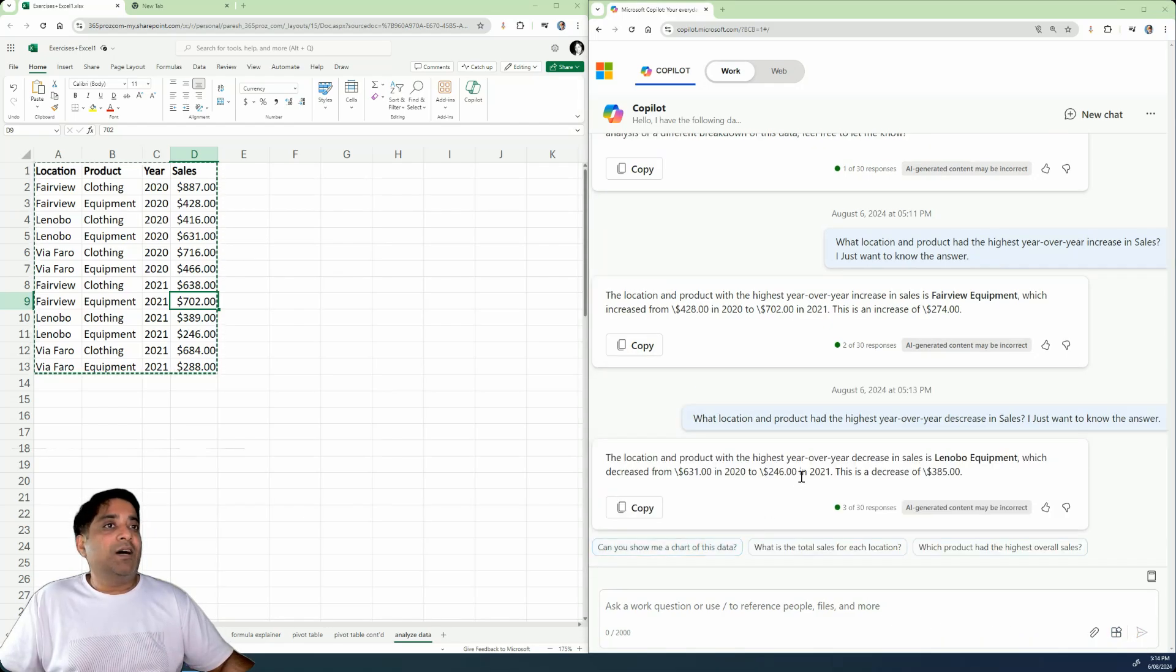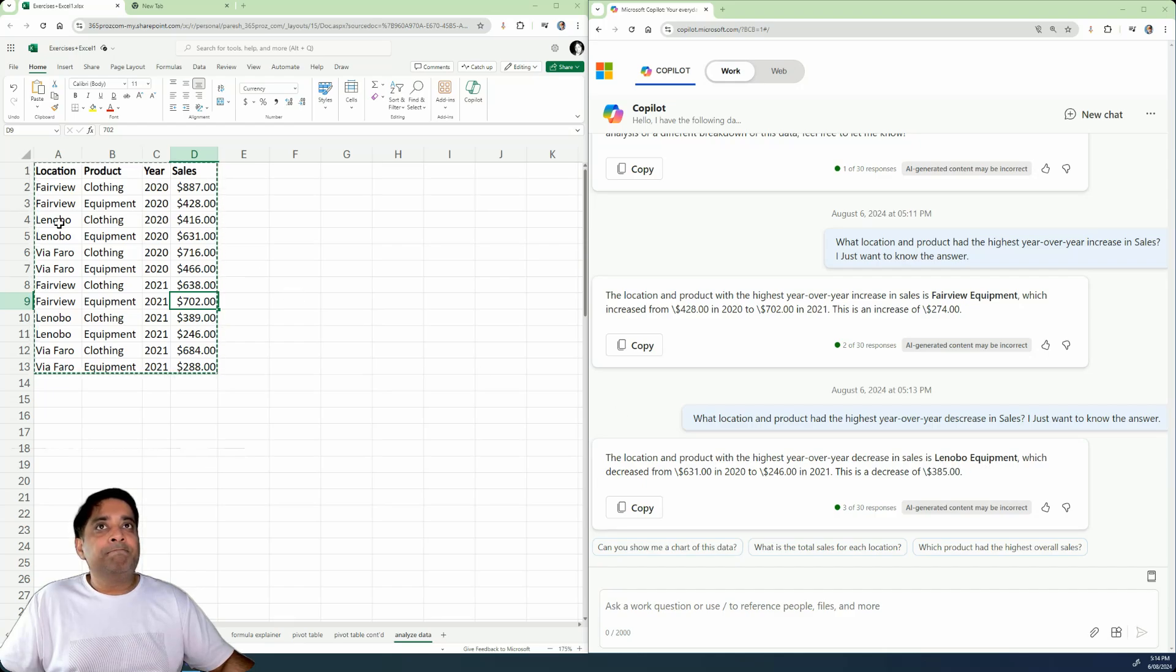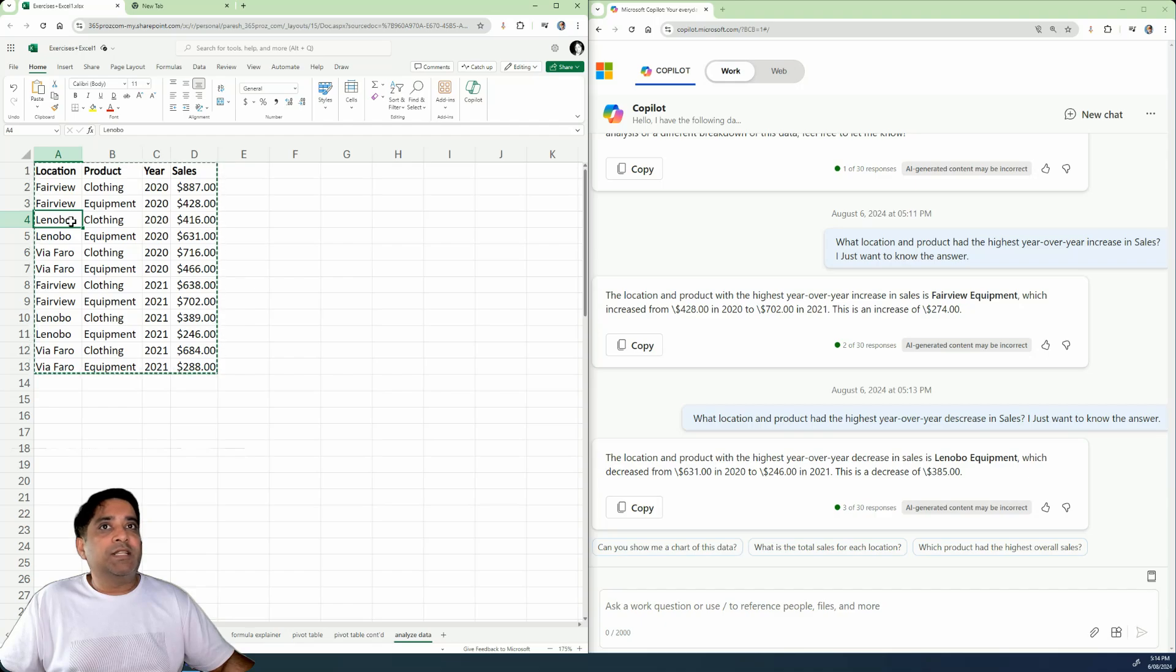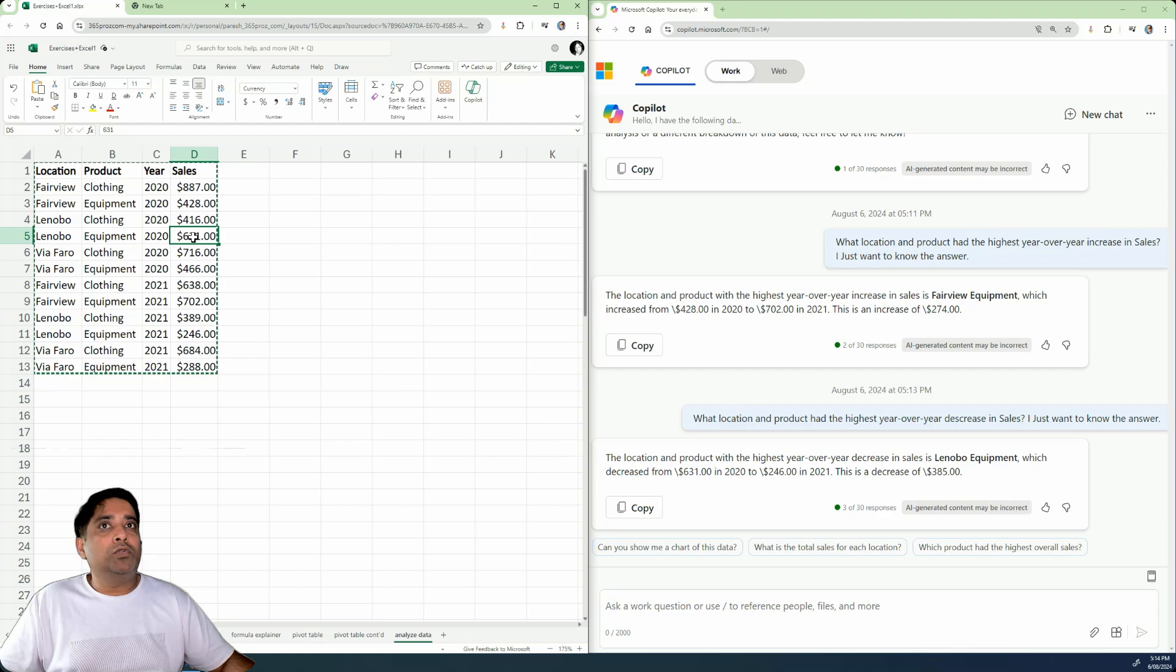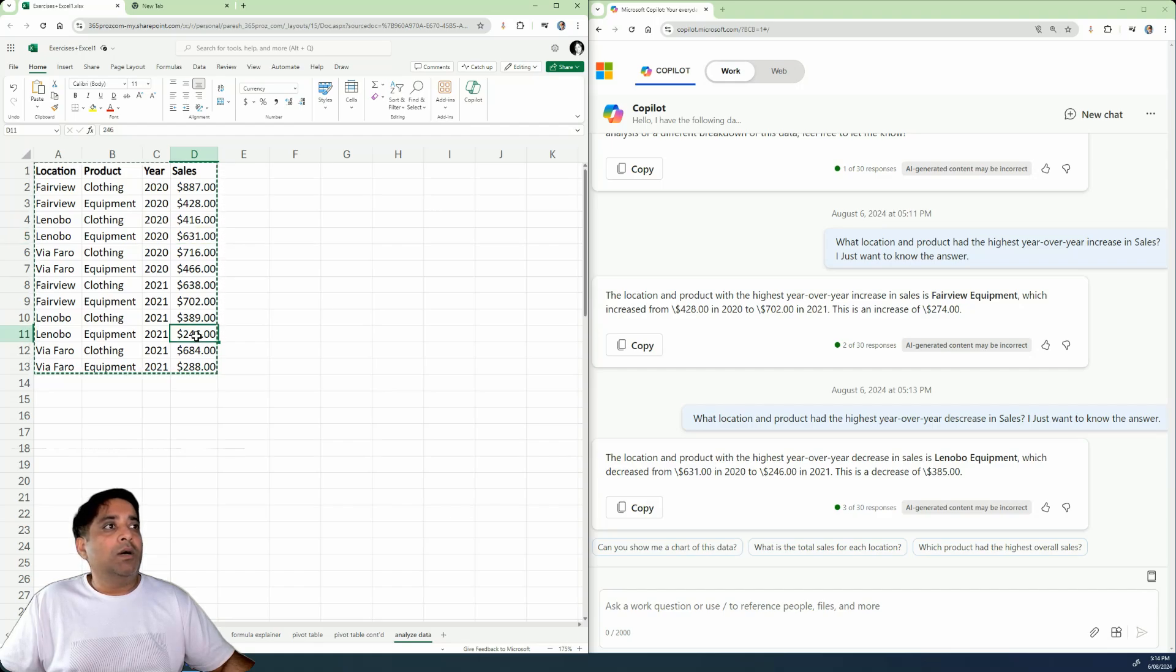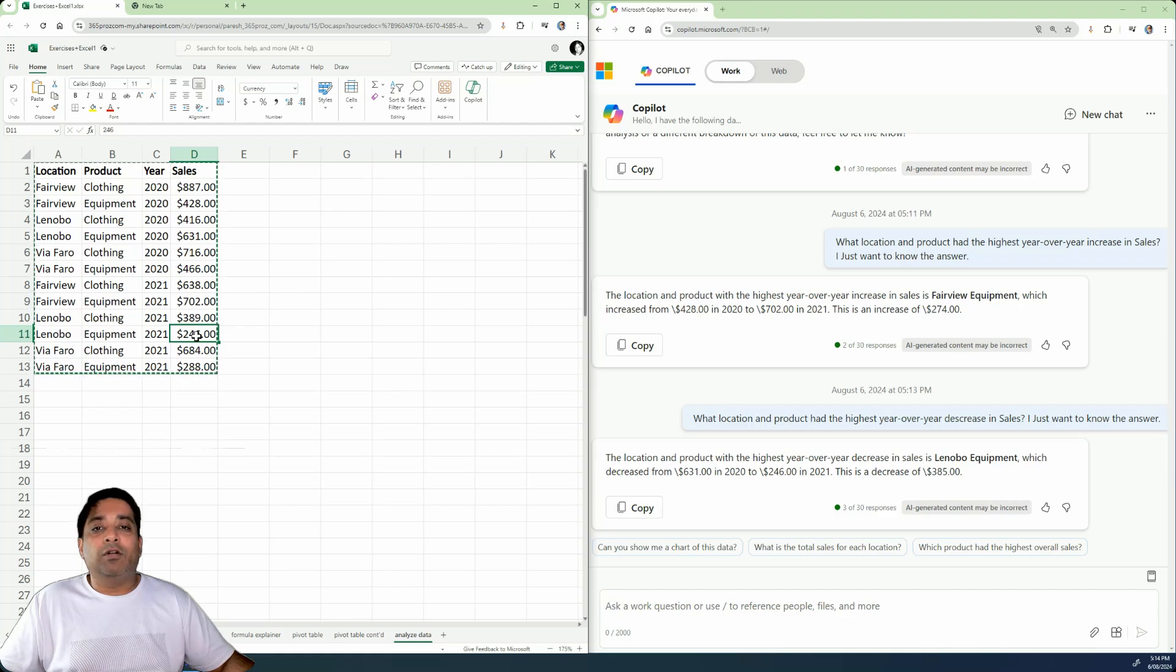All right. So here we had the answer. It's the Lenovo equipment, which had decreased from $631 in 2020 to $246 in 2021. And the decrease is about $385.